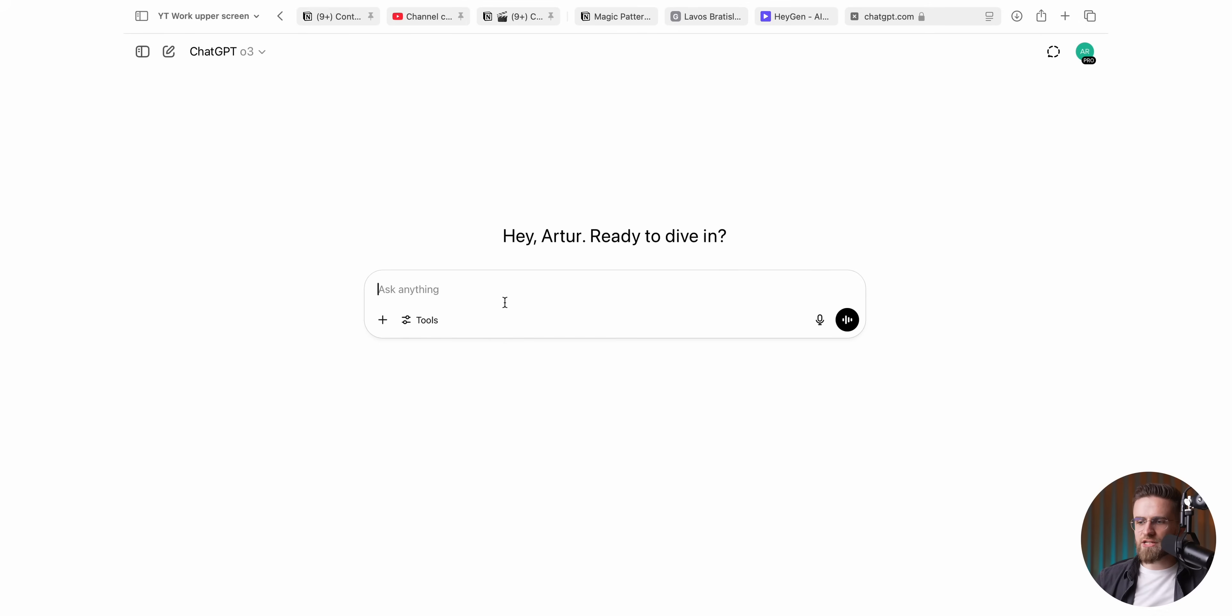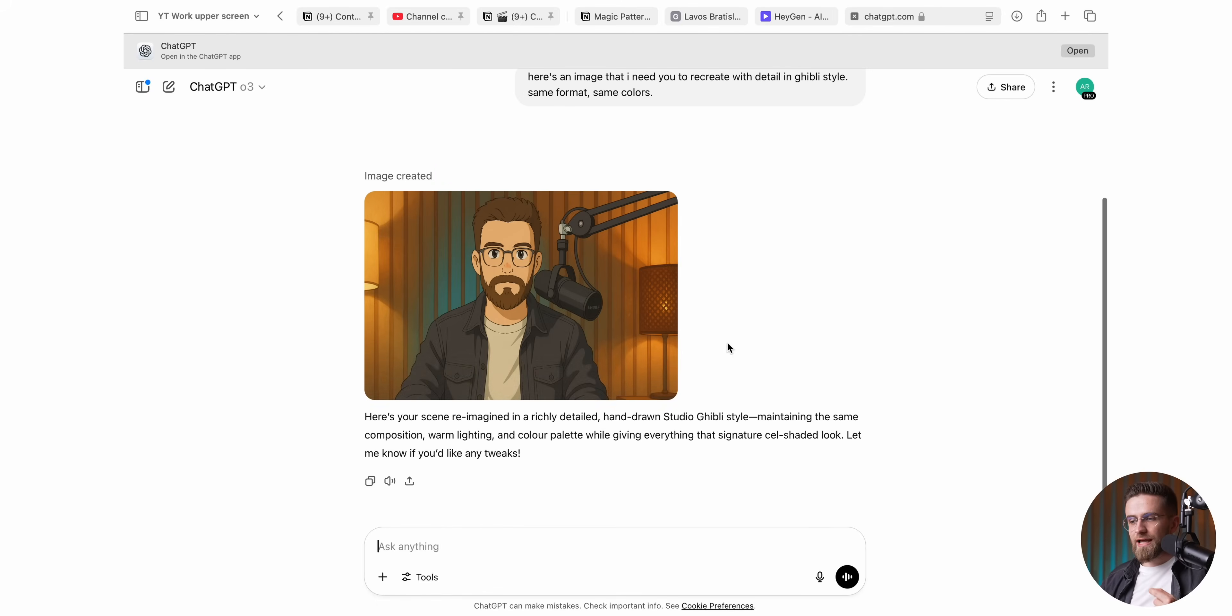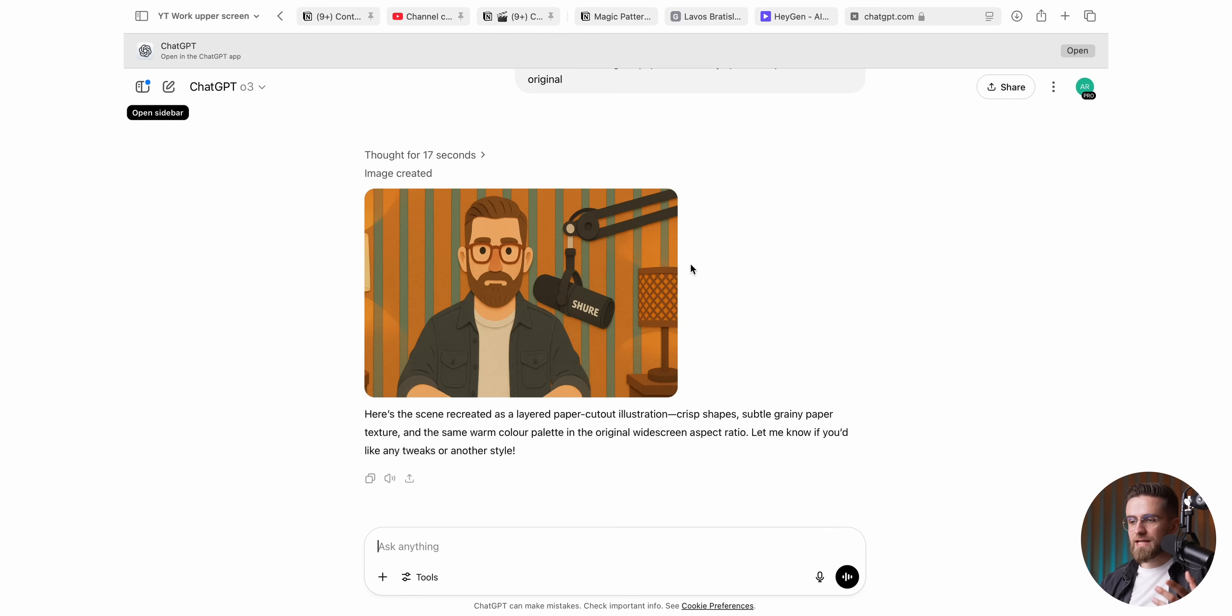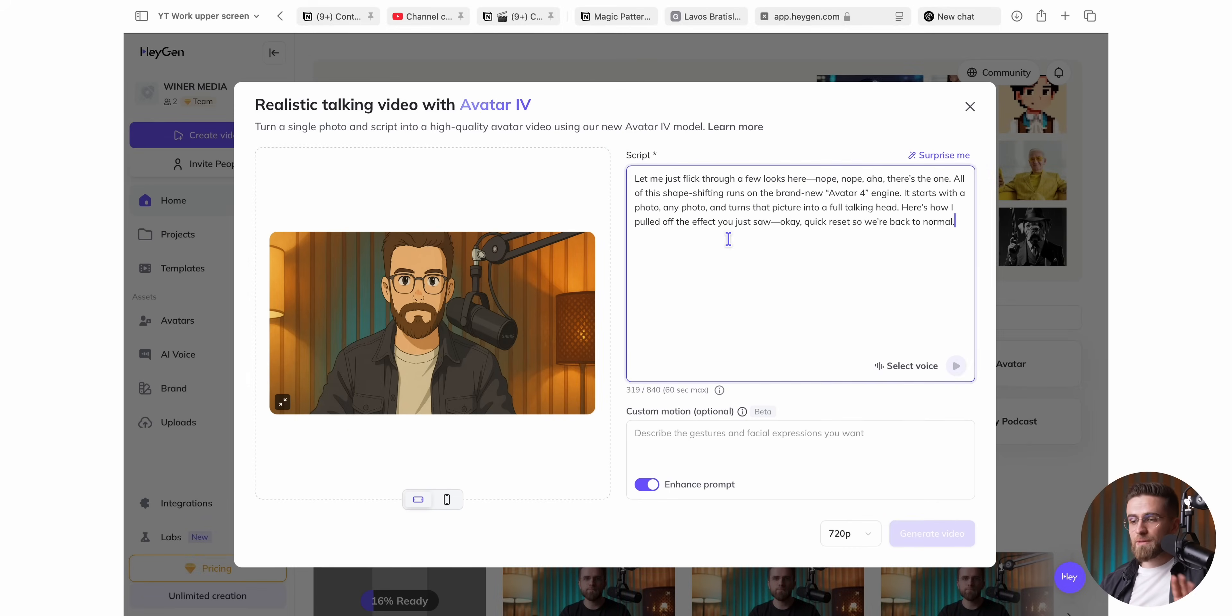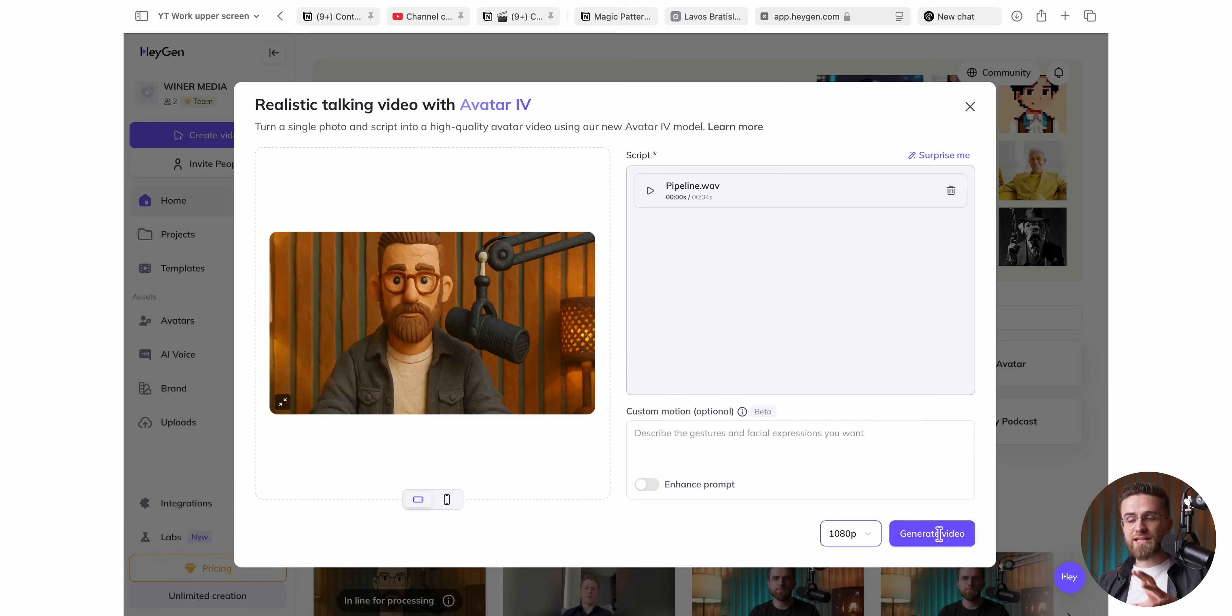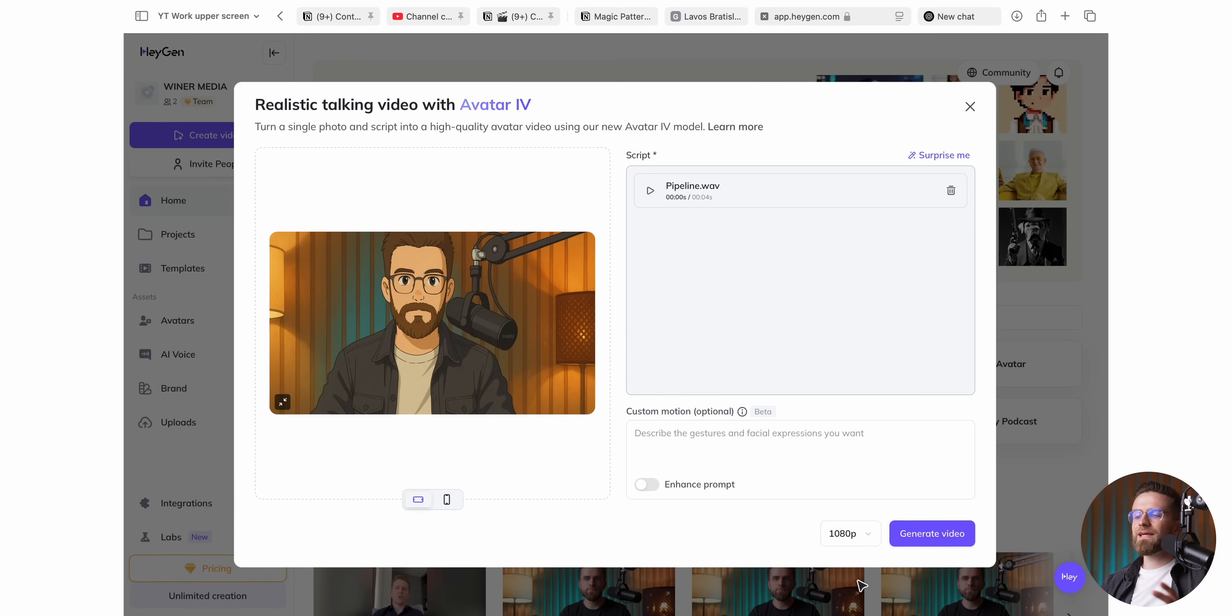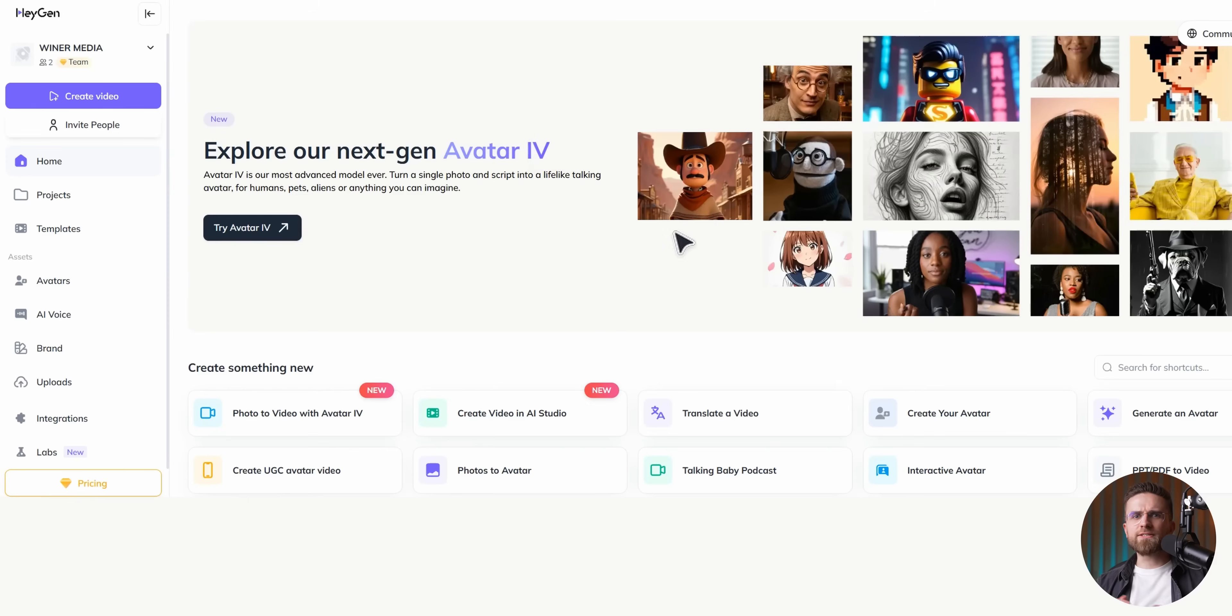I opened ChatGPT, dropped in a studio photo of myself, asked for a handful of style tweaks, saved the versions I liked, then uploaded those images into HeyGen. Same script, same voice, brand new vibe each time. Because Avatar 4 is driven by the audio track, every eyebrow wiggle and lip movement stays synced to my words. It happily animates anime heroes, cartoon critters, sock puppets, even a houseplant, if the leaves look enough like a face. Printed artworks, side profiles work, and yes, it can keep up while singing.